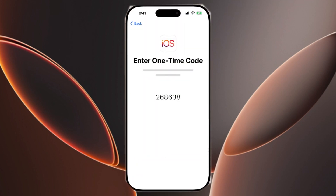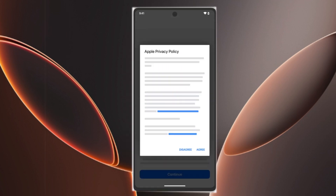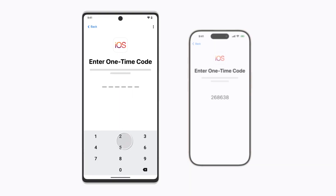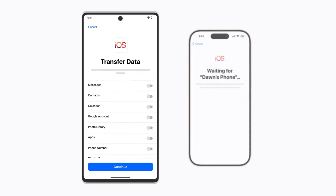A code will appear on your iPhone. On your Android phone, open the Move to iOS app, agree to the terms and conditions, and enter the code displayed on your iPhone. Your Android will now connect to a temporary Wi-Fi network created by the iPhone. Once connected, select the data you want to transfer.